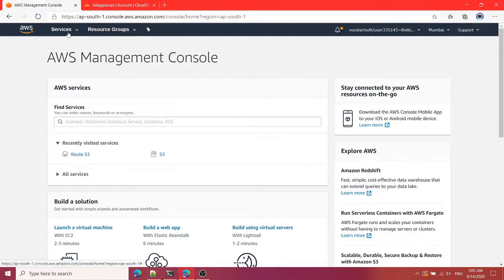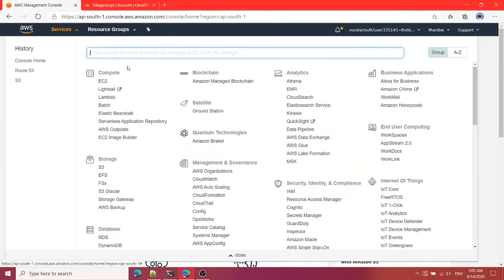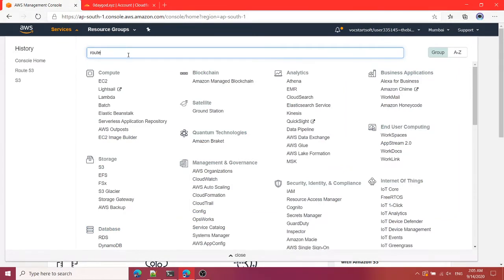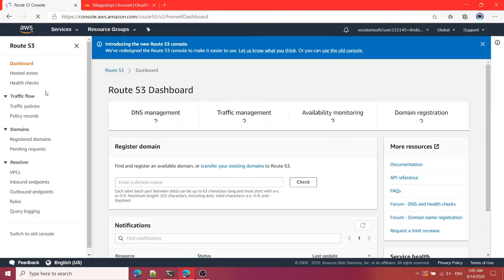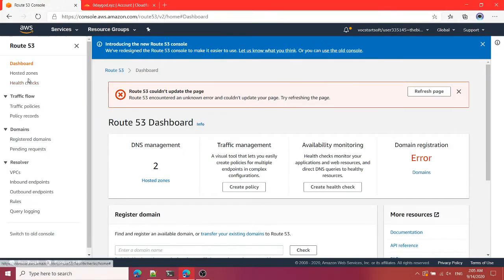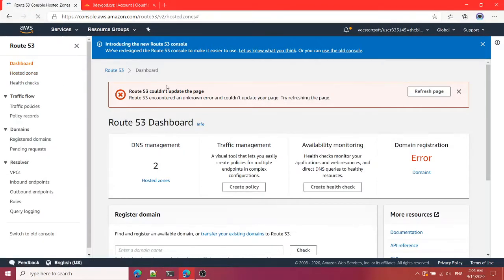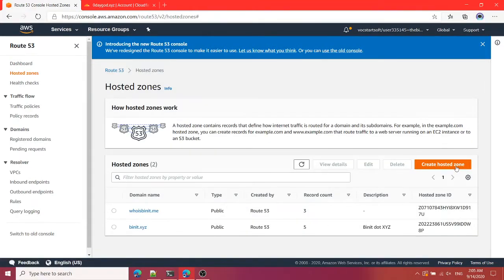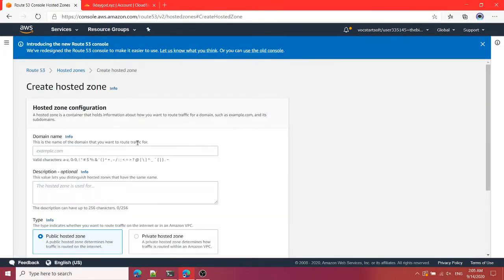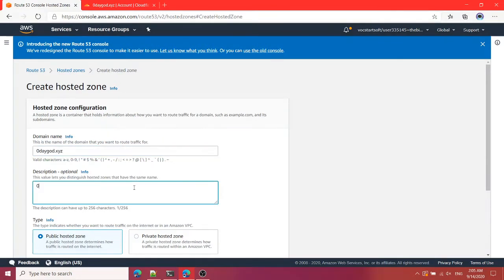Then you will have to go to the AWS management console, go to services, search for Route 53. You'll have to go to hosted zones and here you will have to create a hosted zone.